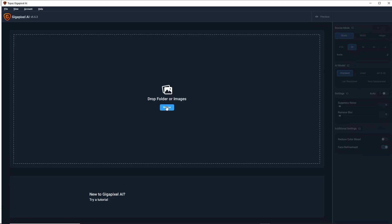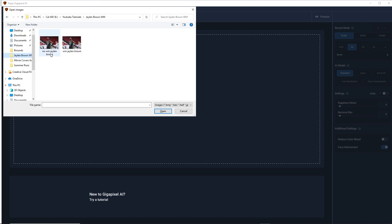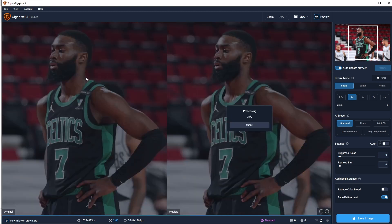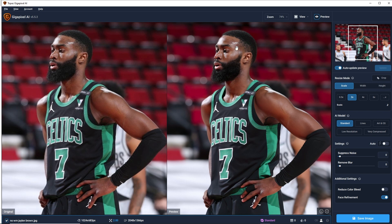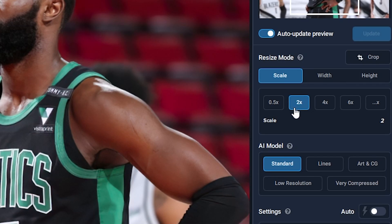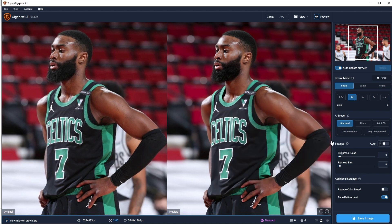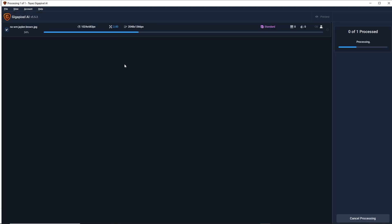Now I'm in Topaz Gigapixel AI. I'll hit 'Browse' or drop folder images, and bring in the no-watermark Jalen Brown file. Once it's processed you can zoom out to see what it's going to look like - it looks pretty good, but you always want to use the original photo too. Scale it by two on the right side - usually two times gets you back to the original size. I use the Standard setting and don't mess with the other tabs. Then just hit 'Save image' and it saves to the same folder.